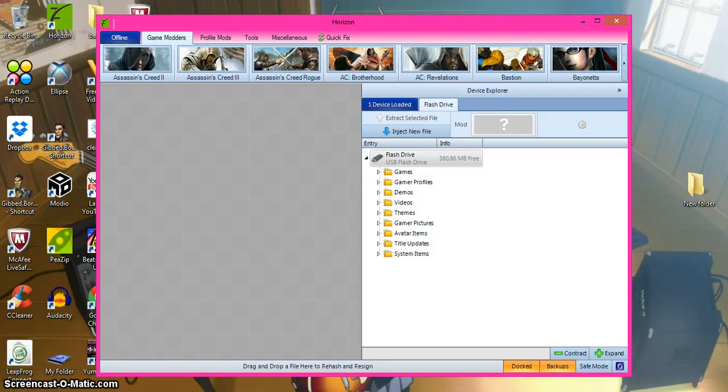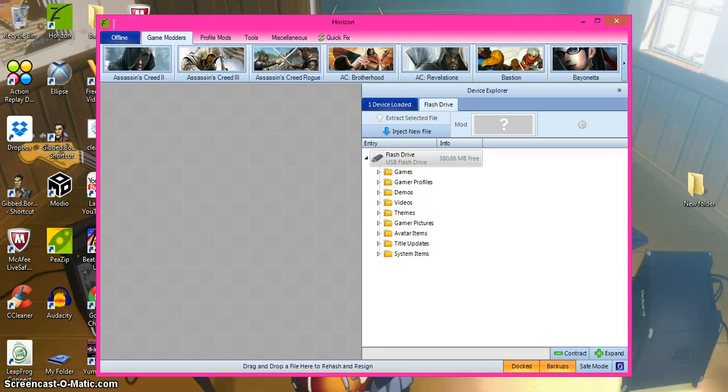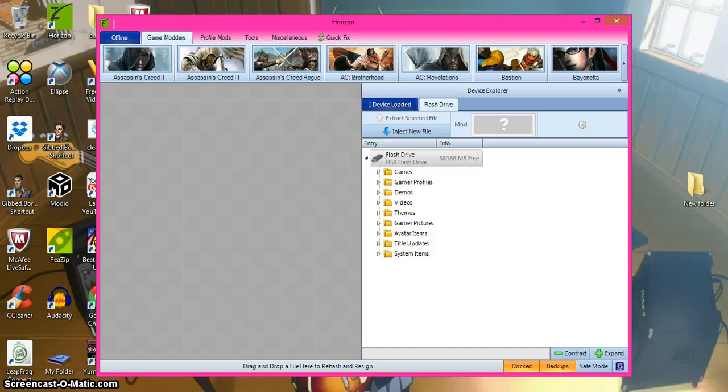Welcome back. This will be a tutorial about modding Borderlands 2 using Horizon and GIFT. Both links will be in the description below.